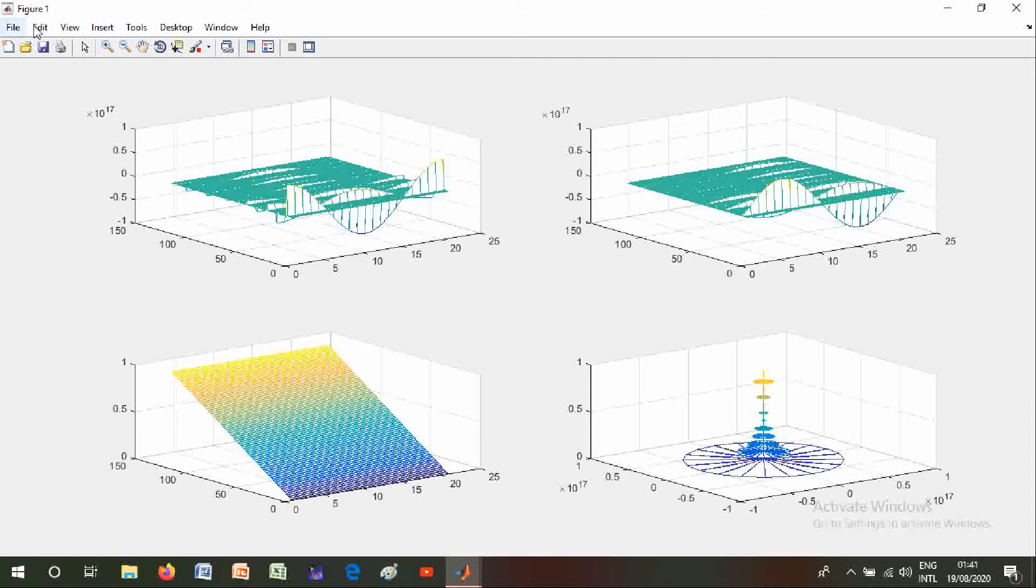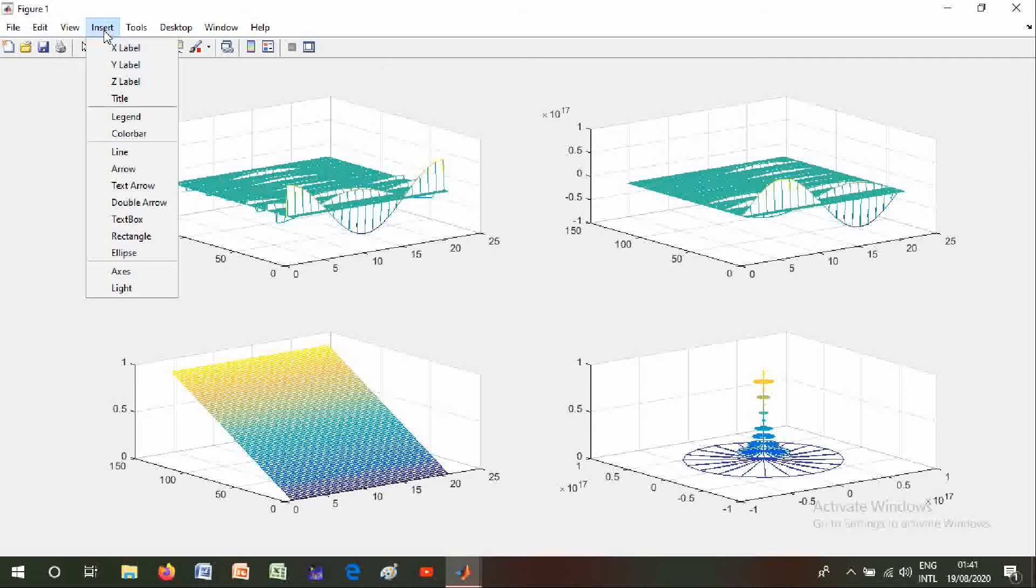Here is File, View, and Insert. You can also insert X label, Y label, Z label, title, legend, color bar, line, arrow, text arrow, double arrow, text box, rectangle, ellipse, axis, and light.